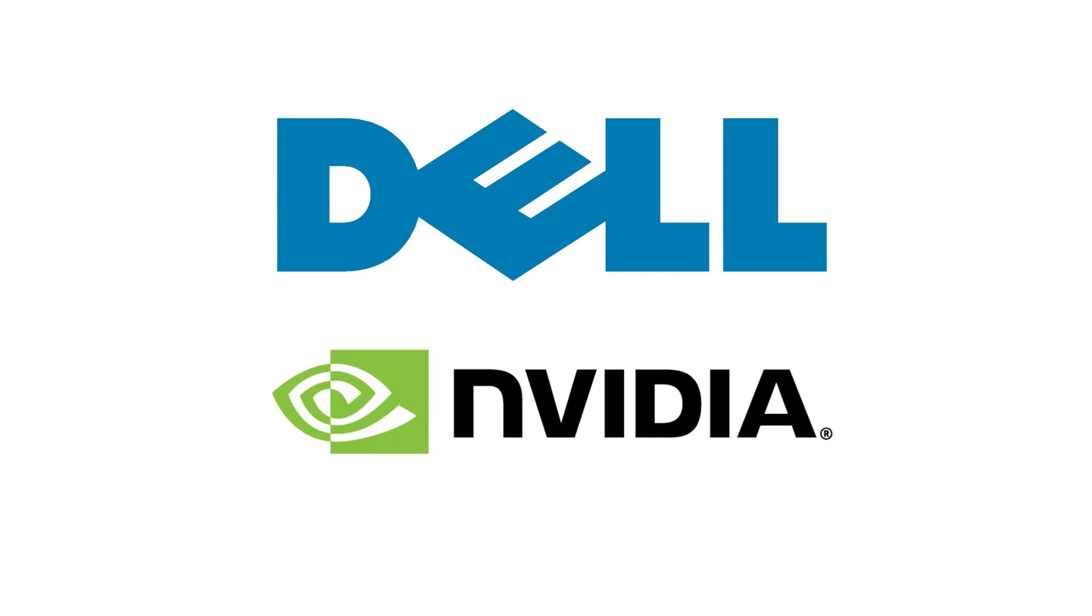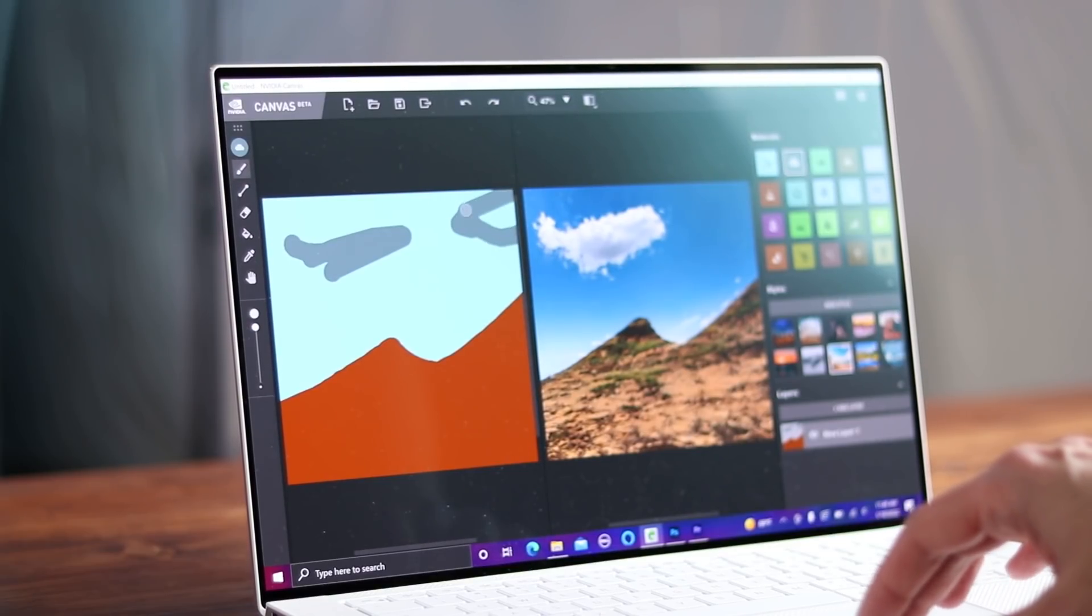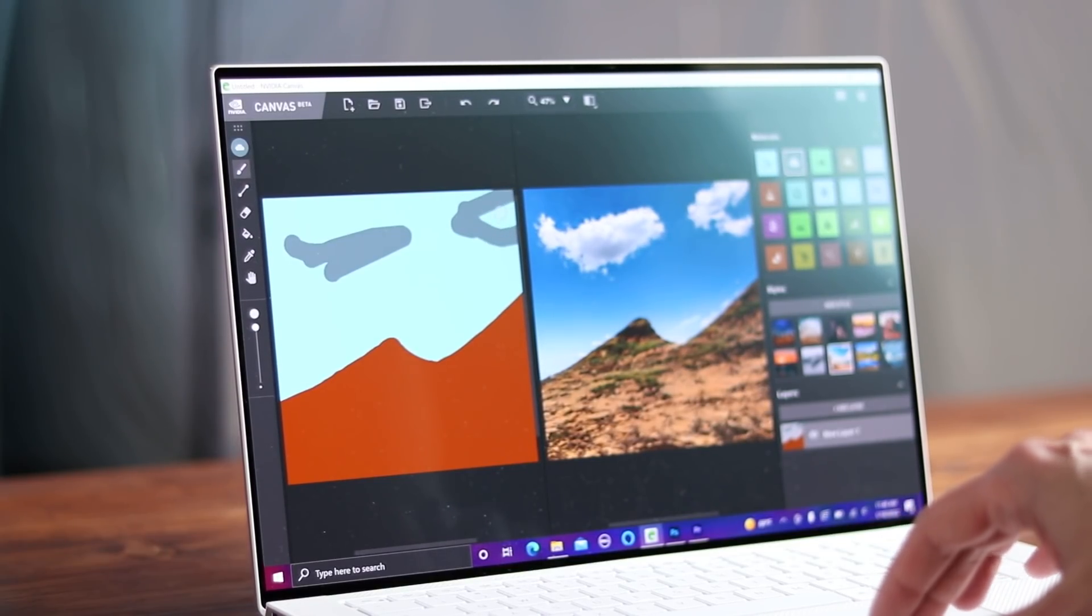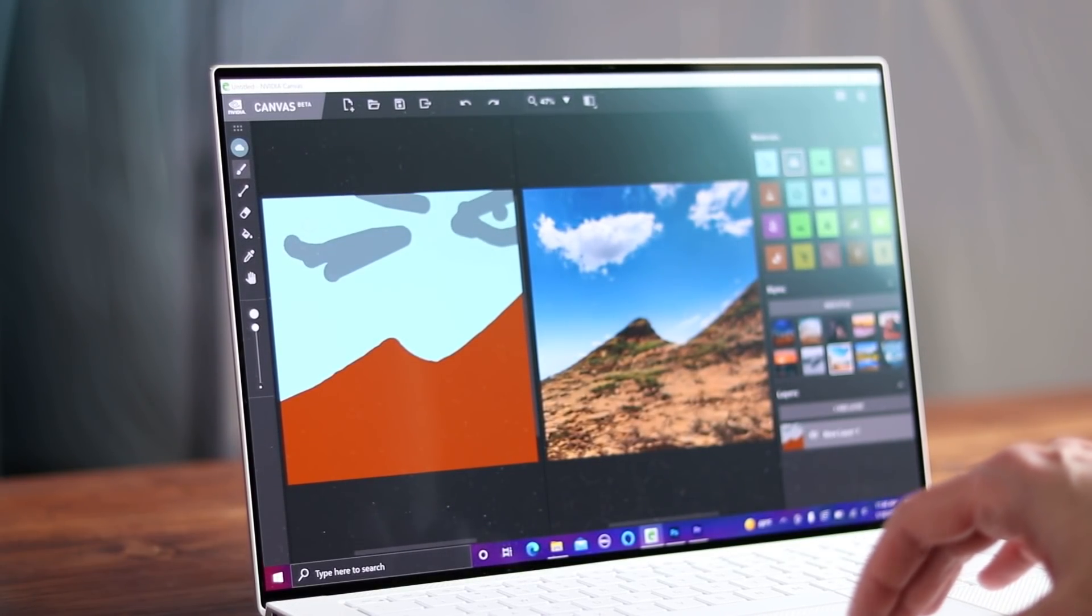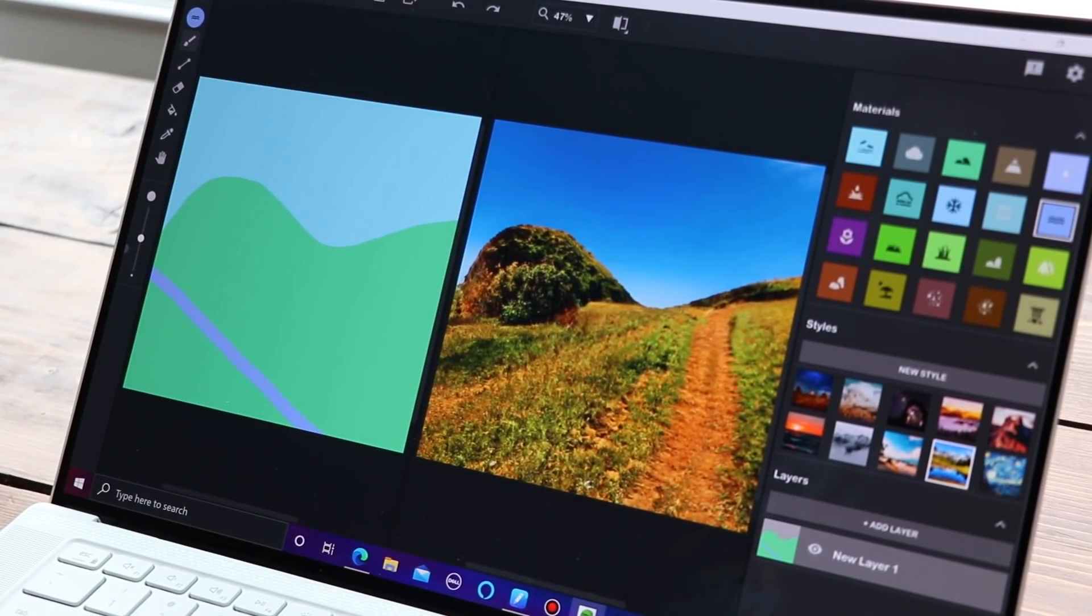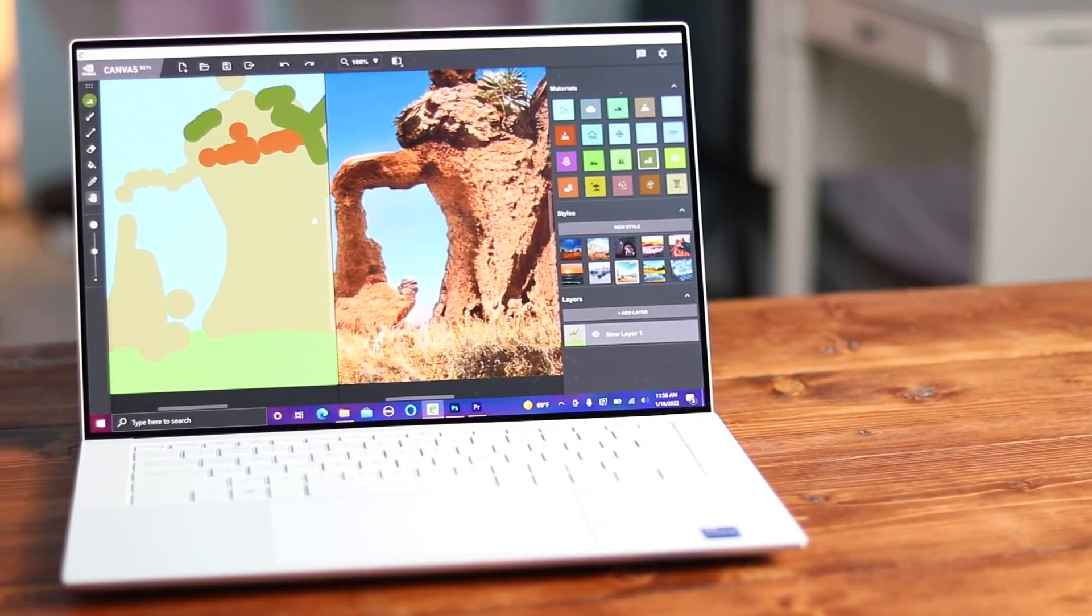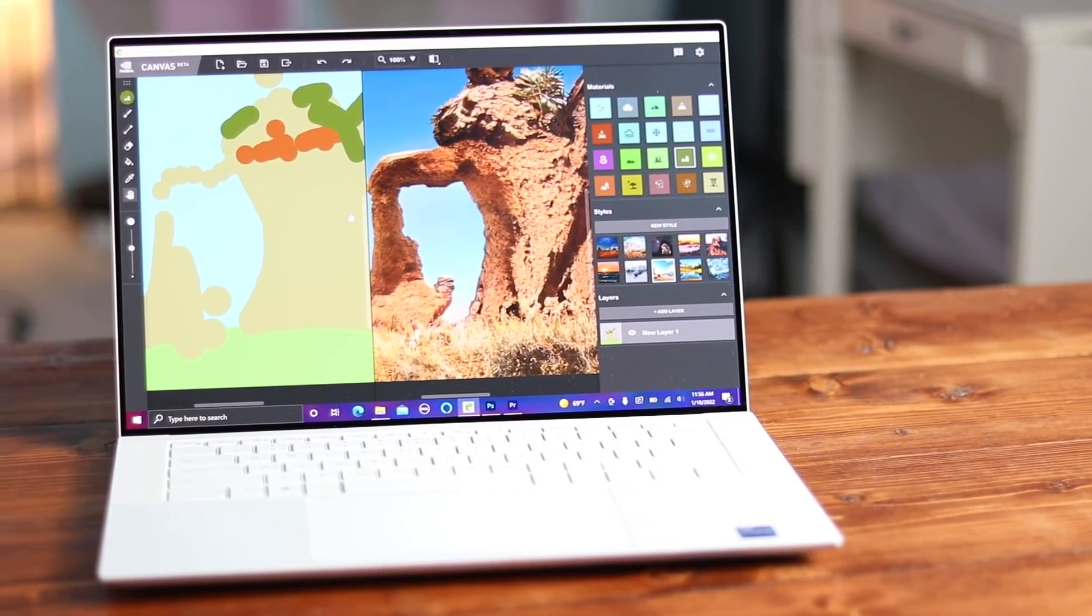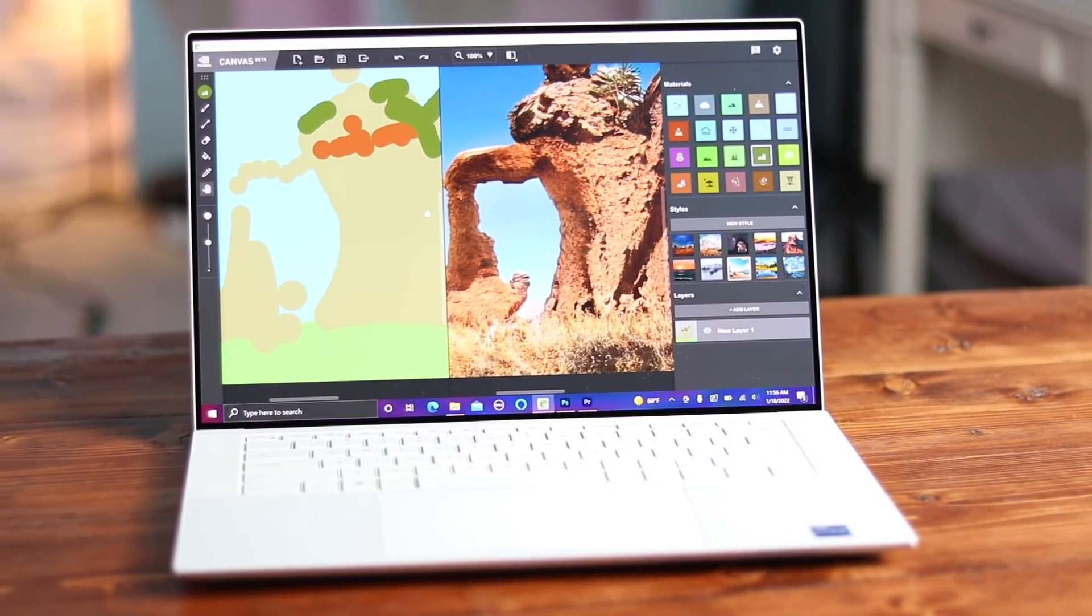This video is sponsored by Dell and NVIDIA Studio. I've been interested in AI and art for a while, so when Dell and NVIDIA invited me to take a closer look at some of the tools in NVIDIA Studio, I was intrigued. Specifically, I am checking out NVIDIA Canvas, an app that turns your sketches into photorealistic images.